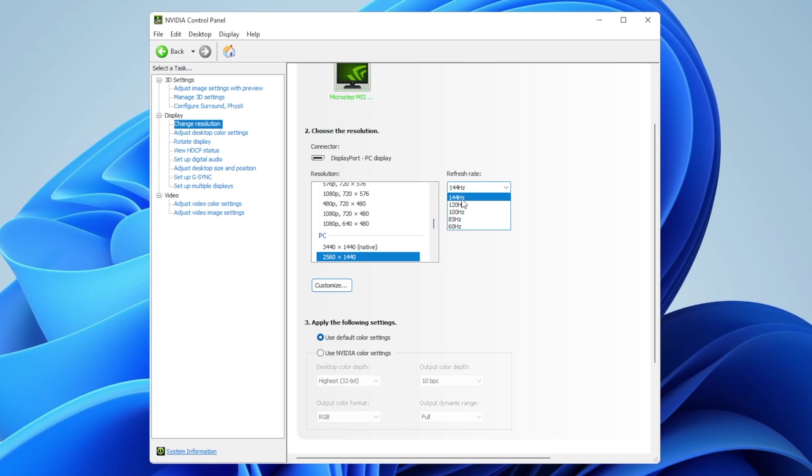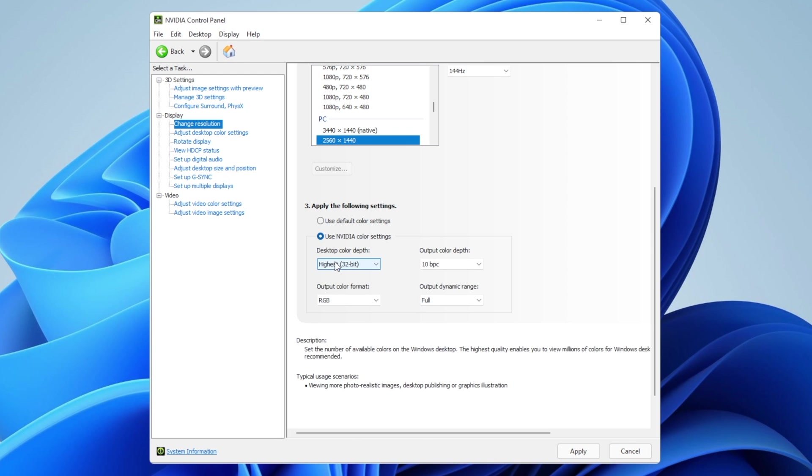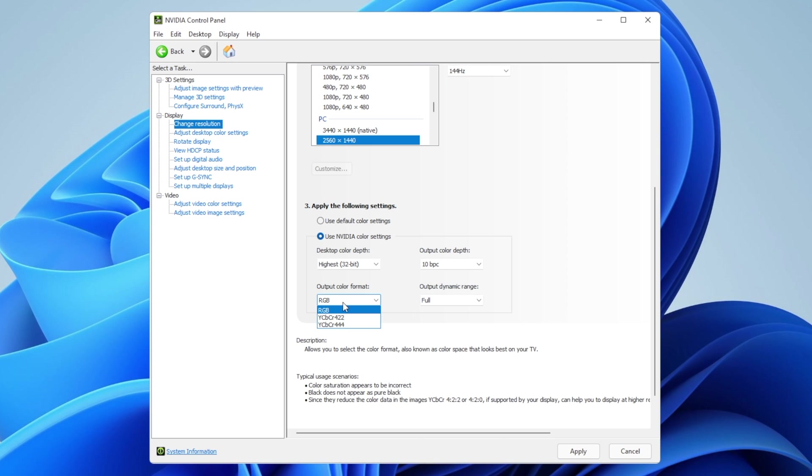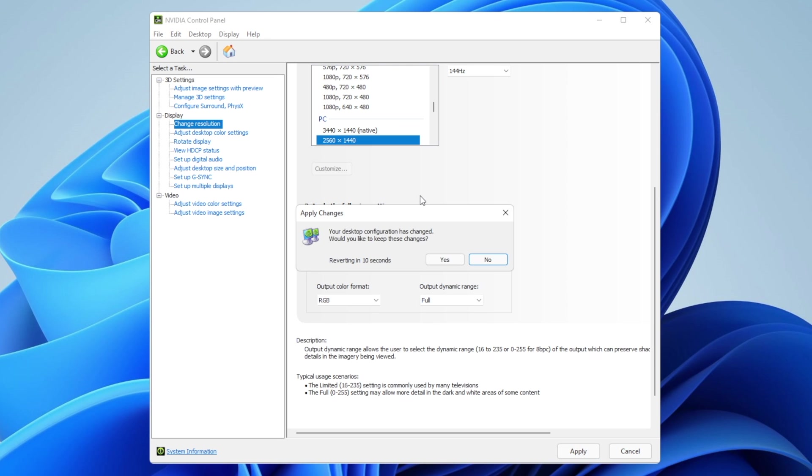You can use default color settings, but I recommend using NVIDIA color settings with the highest available color depth. Output color format: I leave it in RGB. Output dynamic range: leave it to full. Now click apply and your monitor should adjust. It will ask if you want to apply the changes—click yes.